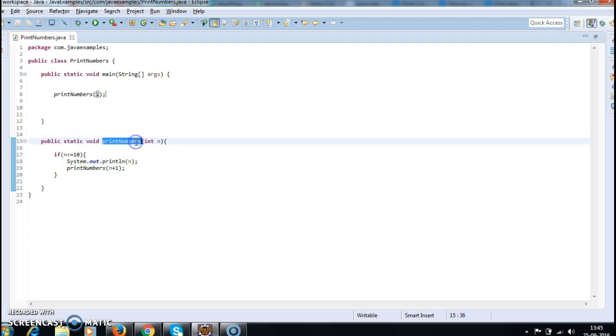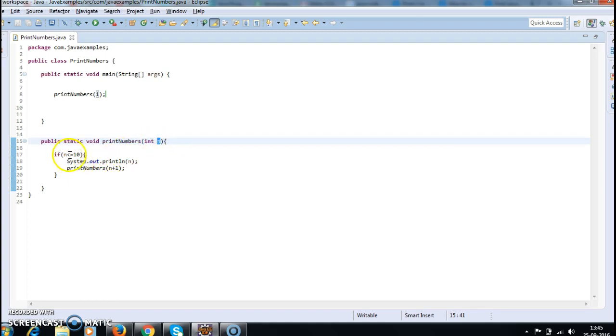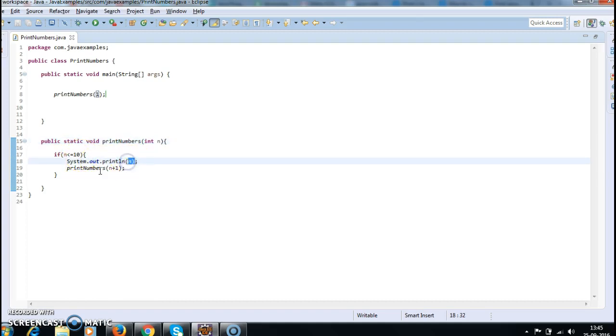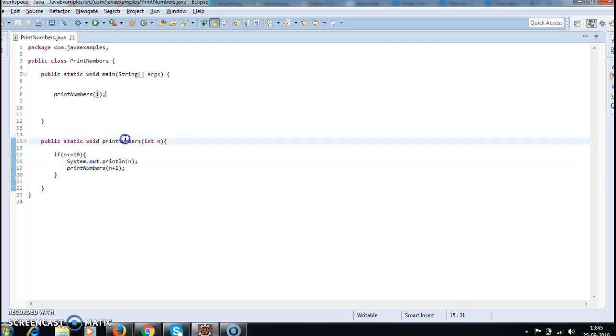Again the printNumbers method is called with value 2. So n is less than or equal to 10, System.out.println(2) will print 2, and the n value is incremented. 2 plus 1 is 3. Again printNumbers is called with value 3. Since 3 is less than or equal to 10, 3 will be printed. Hope you guys understand.